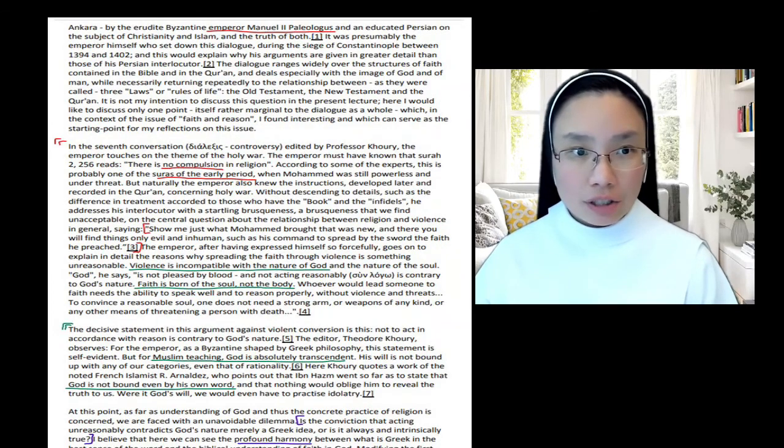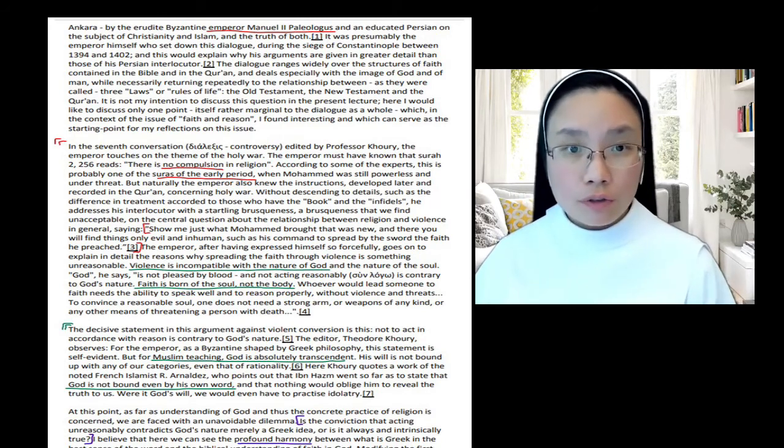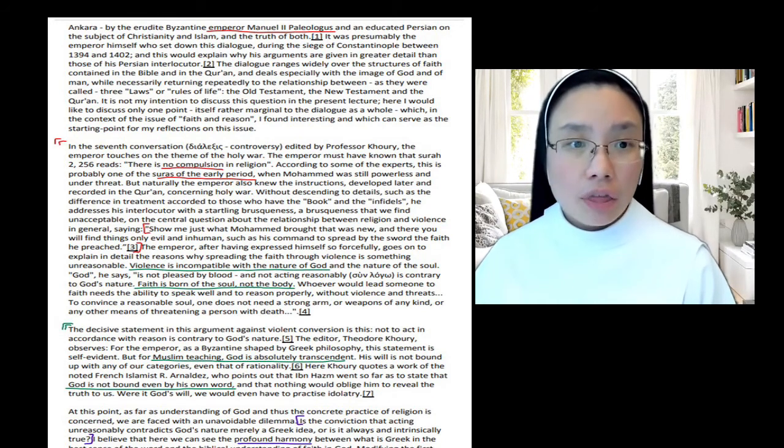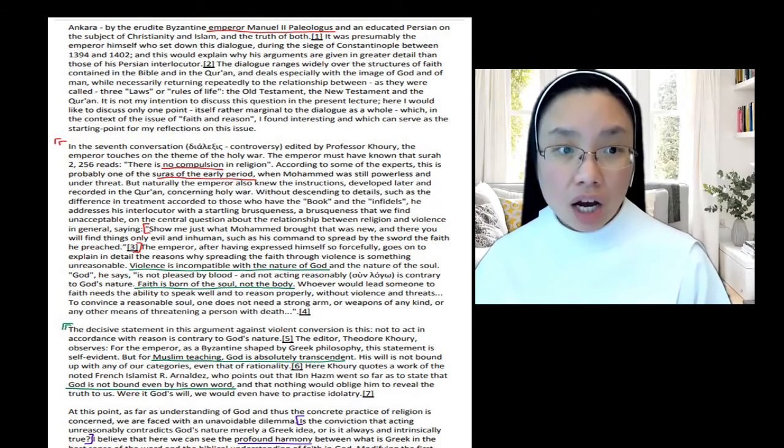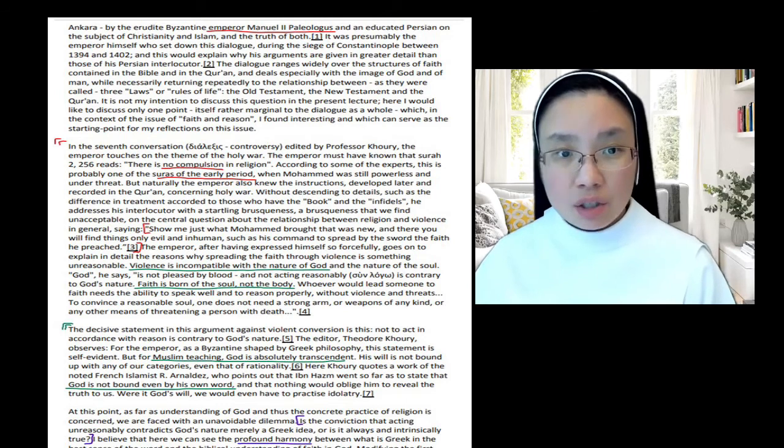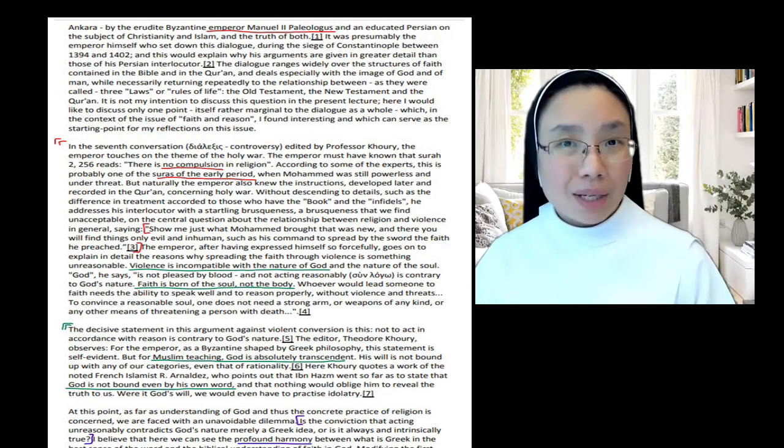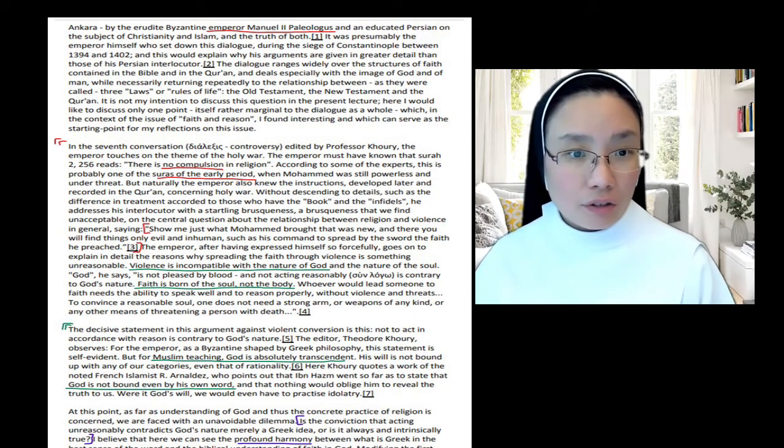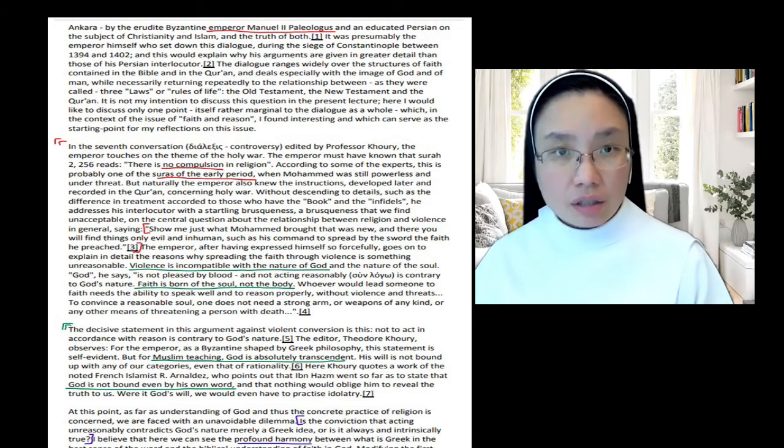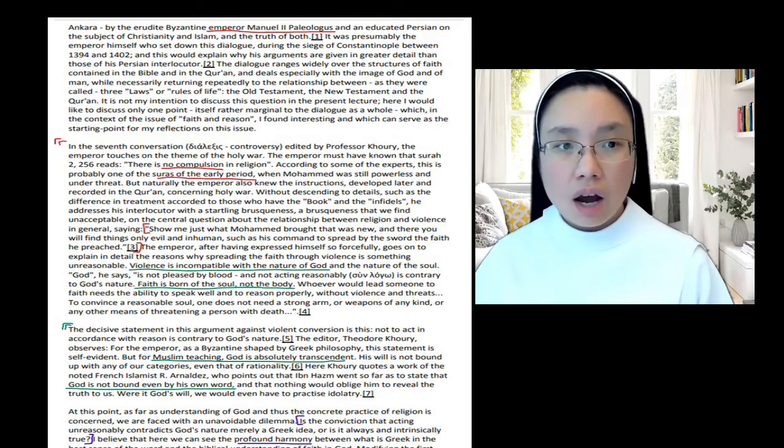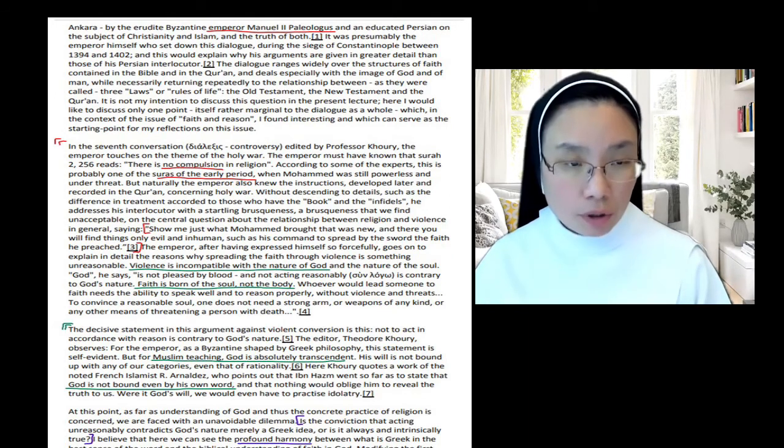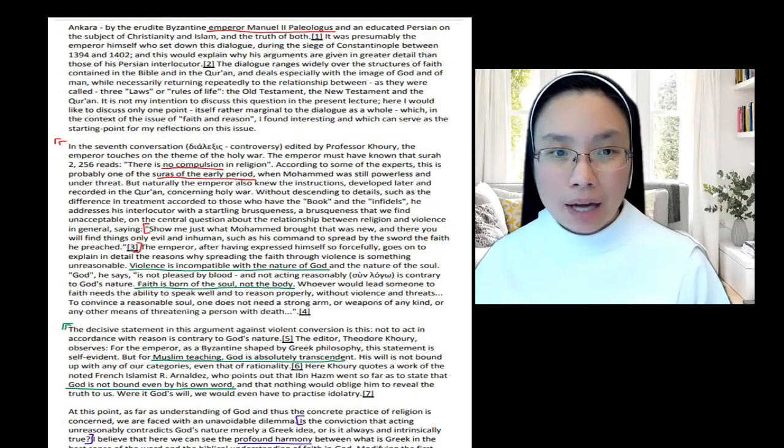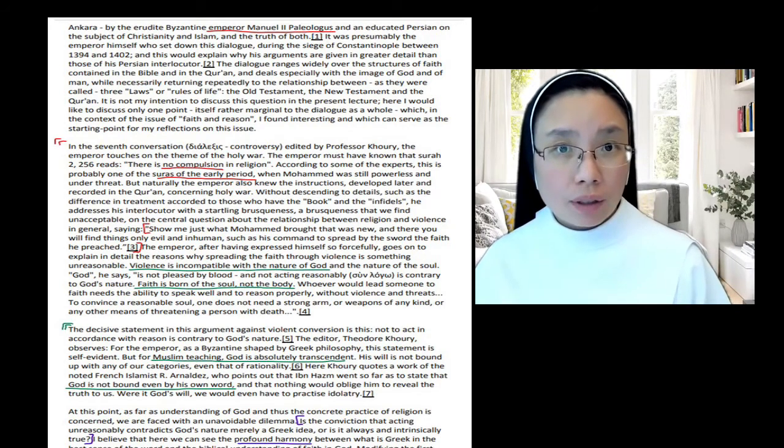So let's continue. Let's do just that. The Emperor, after having expressed himself so forcefully, goes on to explain in detail the reasons why spreading faith through violence is something unreasonable. The Emperor makes this statement, which sounds unacceptable to us, but he will go on to explain why spreading the faith through violence, that was the command to spread the faith through the sword. This, according to a Christian perspective, is unreasonable. Why? From the Christian perspective, violence is incompatible with the nature of God and the nature of the human soul.